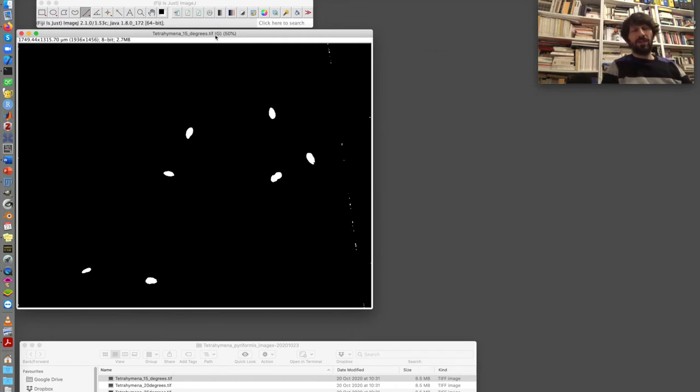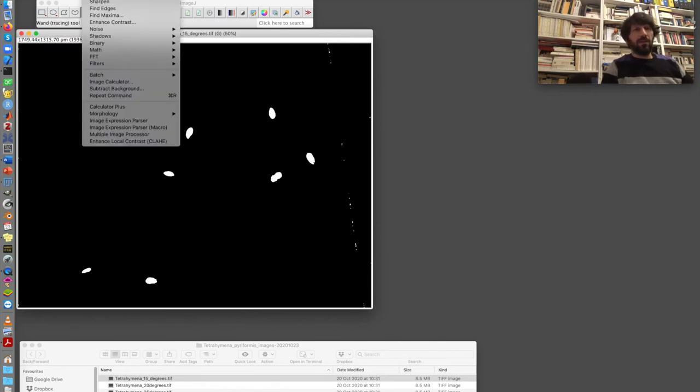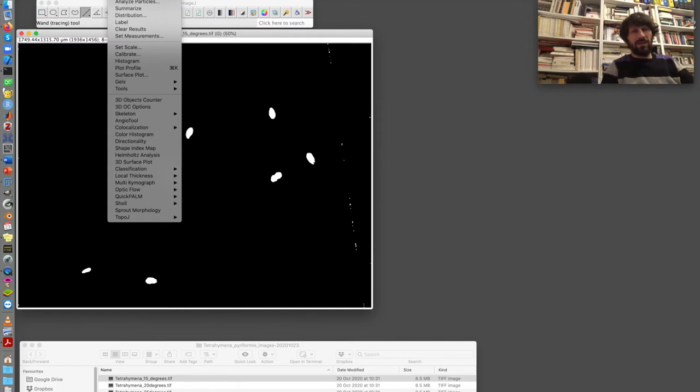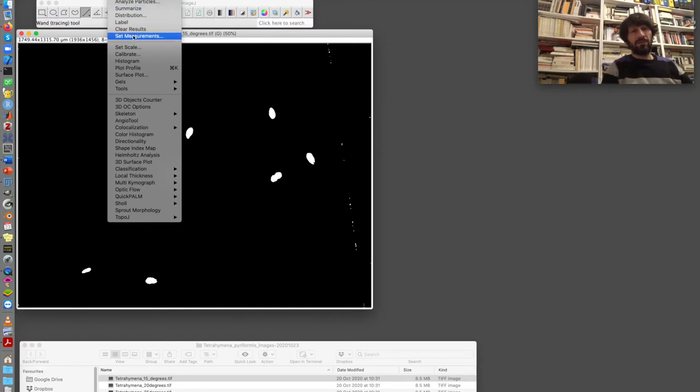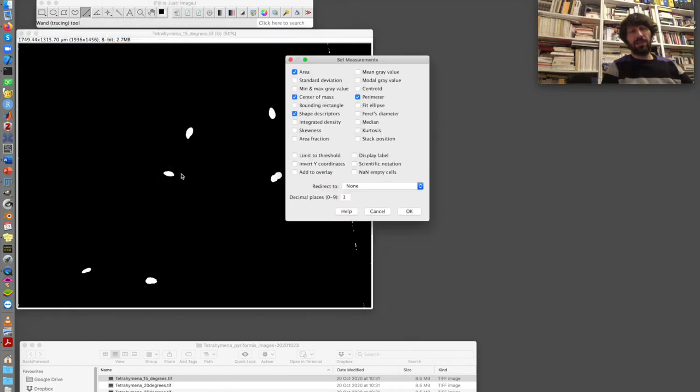I'm ready now to analyze these objects. Unfortunately, it is not that many Tetrahymenas in this image, but I will do with what I have. In a normal experiment, I may analyze more than one image, of course. So this is the analyze menu that is important for me. Before I start analyzing these blobs, these particles, I go to set measurements. So analyze, set measurements, to check what kind of measurements I'm taking of these objects. And currently, I'm taking the area, the perimeter, the center of mass, and the shape descriptors.